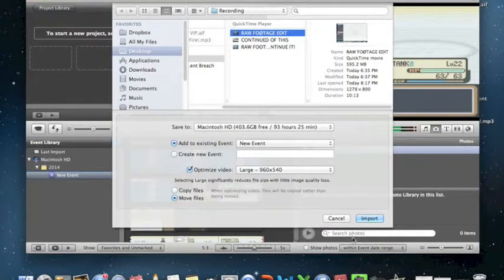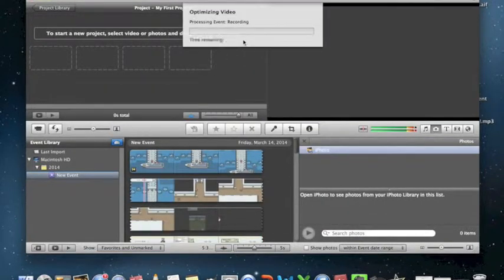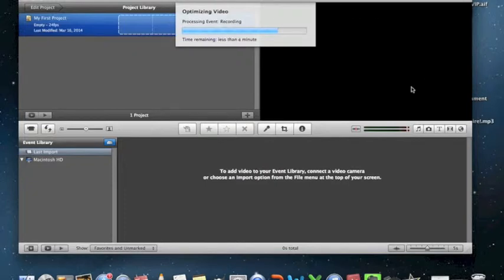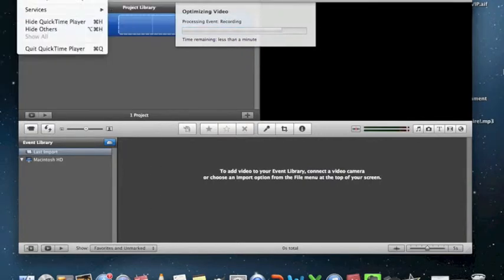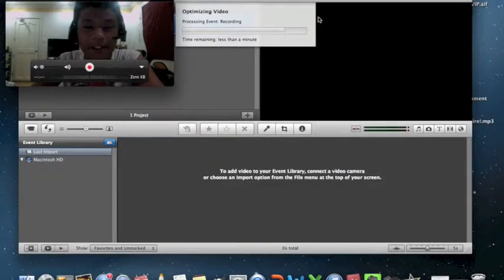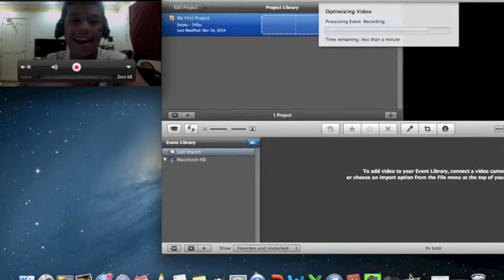Back to the video — might as well turn on the face cam. Let me turn on the lights real quick. Okay, so here's a recap of what we learned today: click File > New Screen Recording for the screen recording, and Movie Recording for a webcam — face cam.